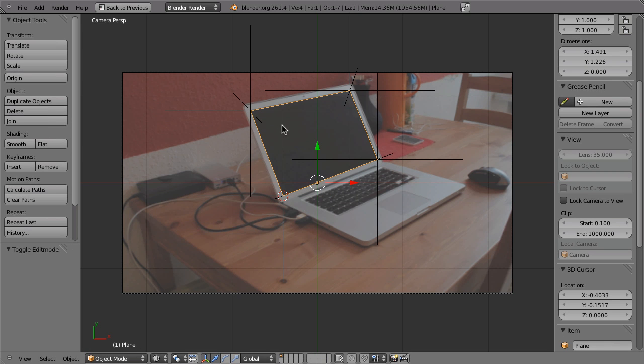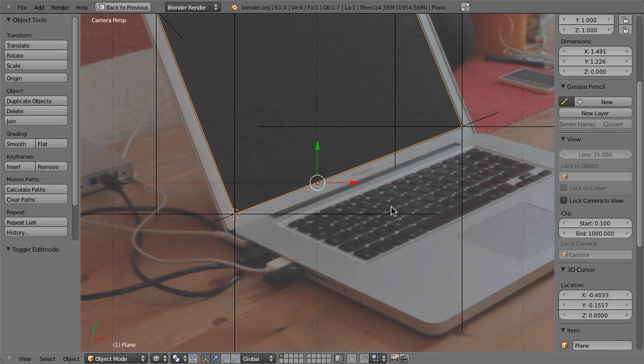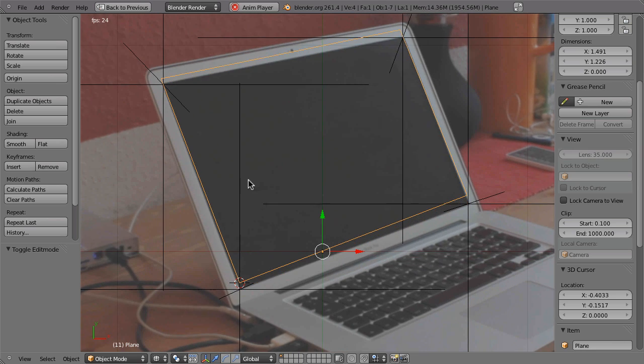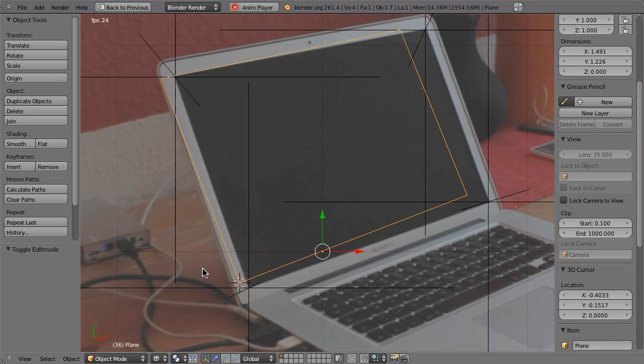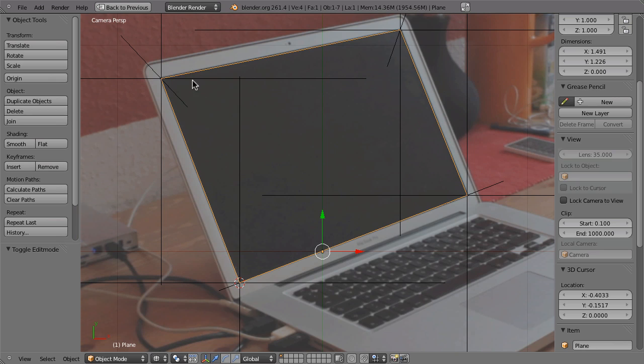So now we have the corners here in the corners of our laptop, which is fine. But we have to attach that. And in this case, we don't do that with a constraint. Now we have to really somehow deform our plane by using these empties. And to do that, we will use something called hooks. And that works like this.